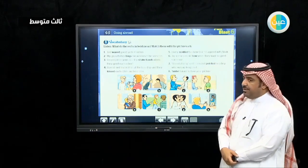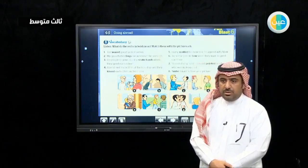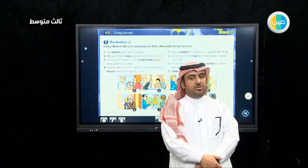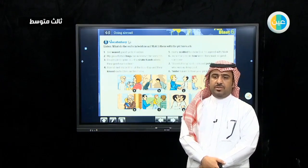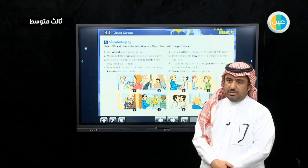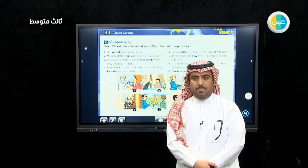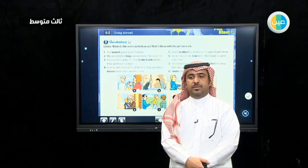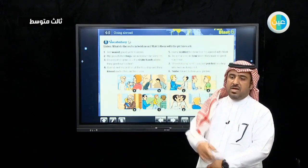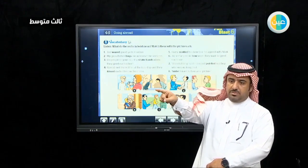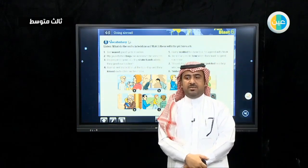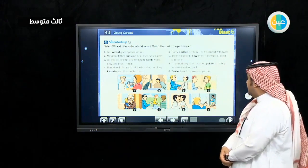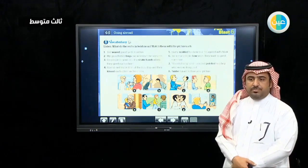Number four, Hamid met his brother at the bus stop and they kissed each other on the cheek — something related to lips kissing on the cheeks. Number five, Harry nodded to show that he agreed with Mark — which picture shows nodding? Number six, Japanese people bow when they want to greet someone. Number seven, there is Harry, said Liam, and he pointed to a boy who was walking past. Number eight, smile — I want to take your picture.